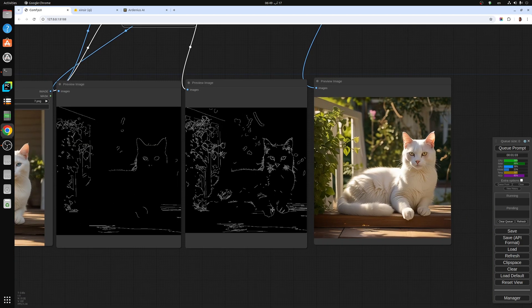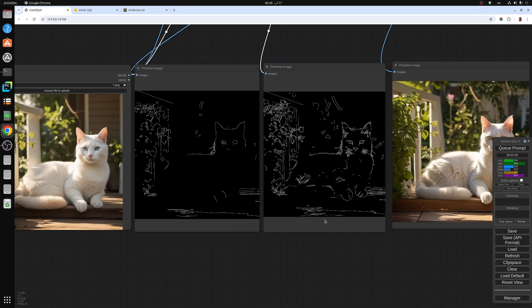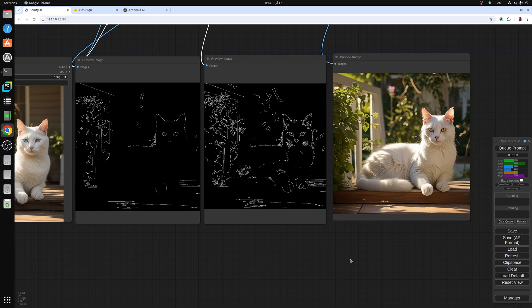As you can see, it captures a lot of the details of the original image, like the hands here, the tail, the eyes, the nose, and everything. While here it's missing a lot of details. This image here is produced through Canny Edge as you can see.